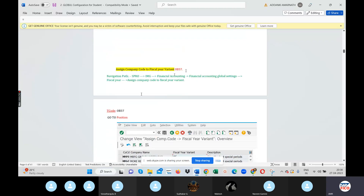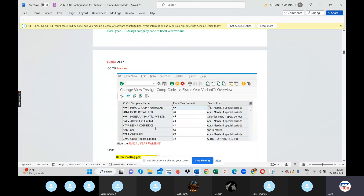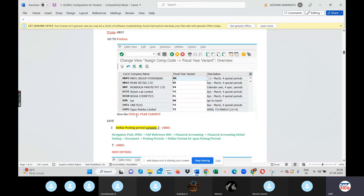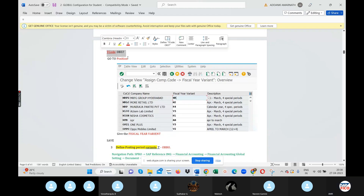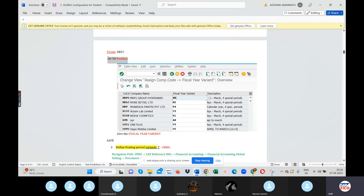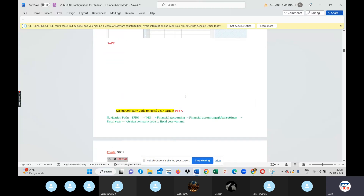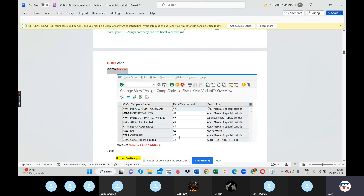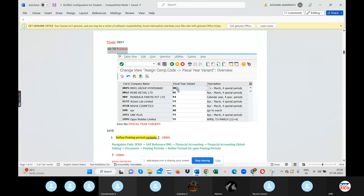Next step: Assign Company Code to Fiscal Year Variant using T-code OB37. Go to OB37, navigate using the commanding field, go to position, enter the company code, assign the fiscal year variant — for example V3 — then MRN, enter, and save.